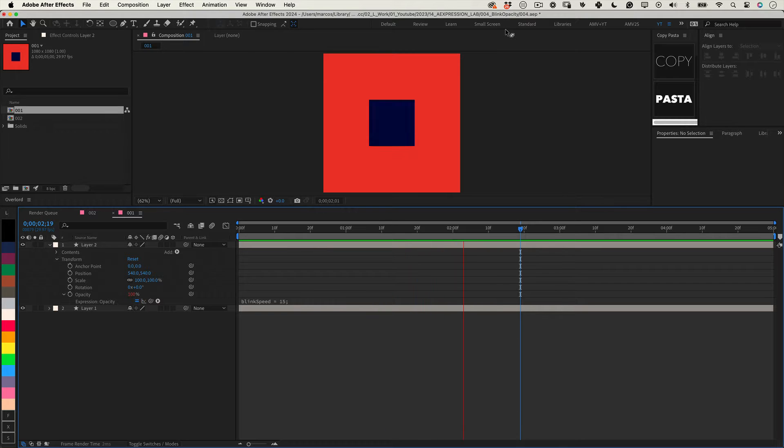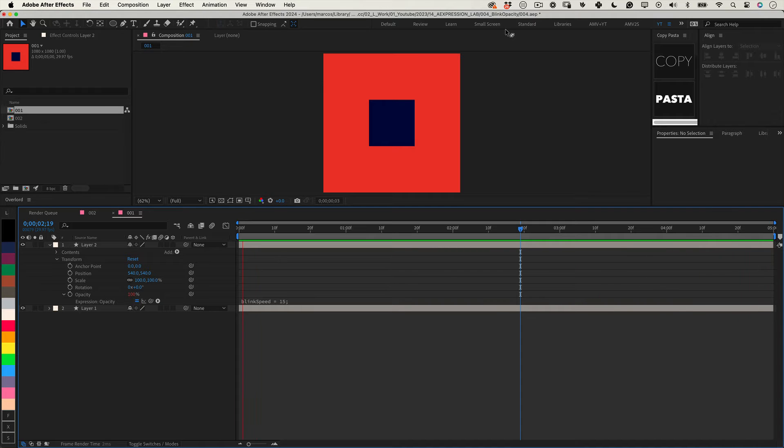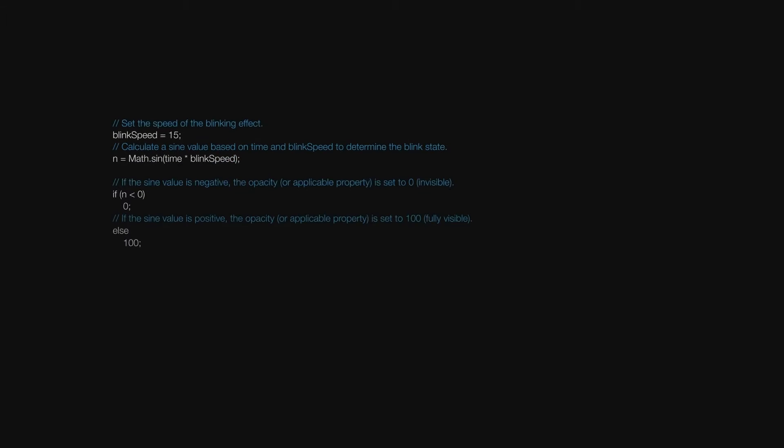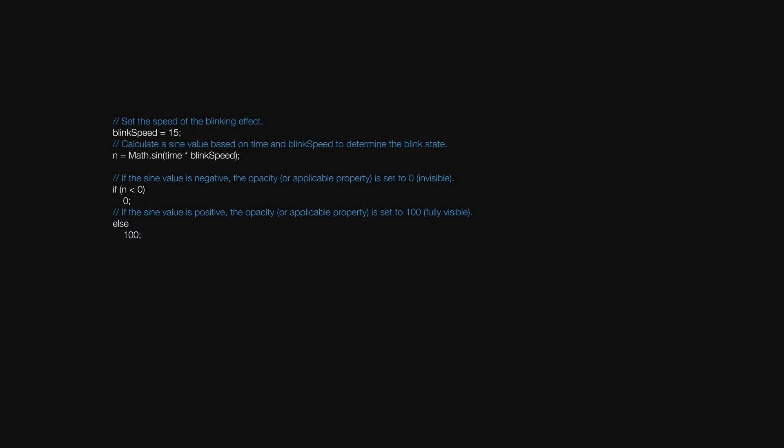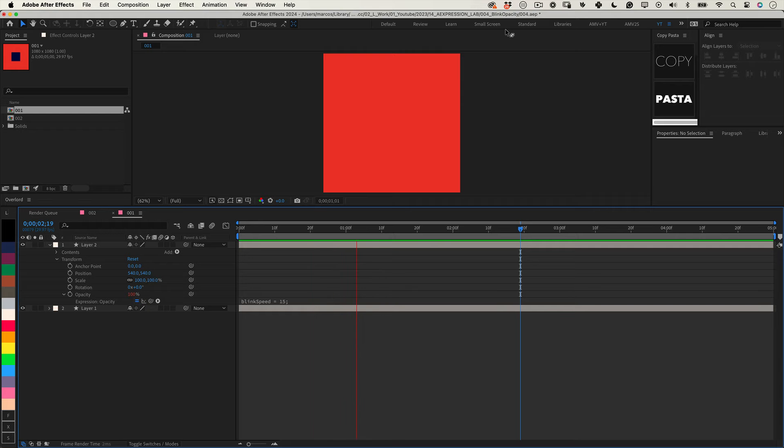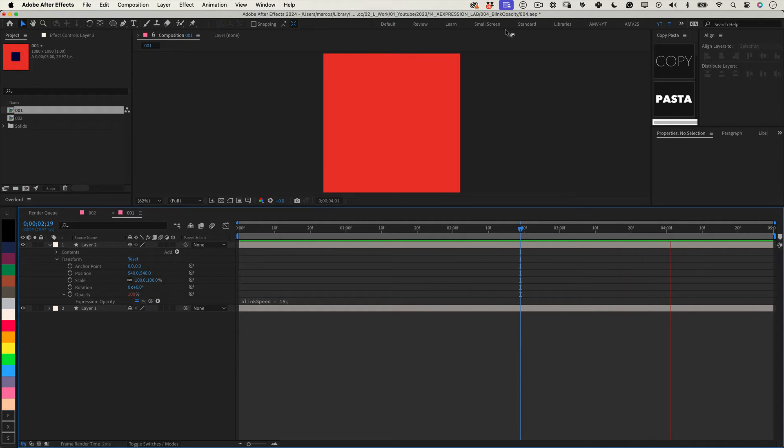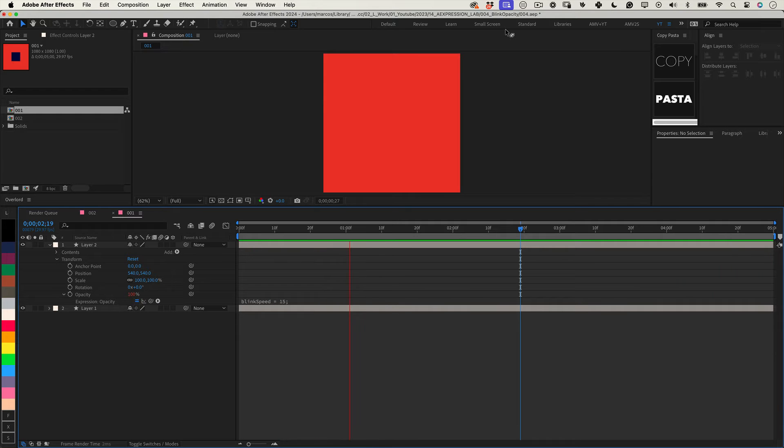What's the best way to make a layer blink? Easily just apply this expression to the opacity of the layer. In this case, this expression makes the layer blink 15 times per second and you can just adjust the blink speed variable for more or less blinks.